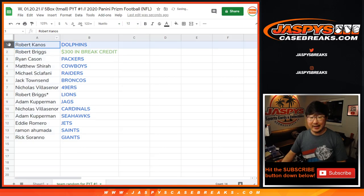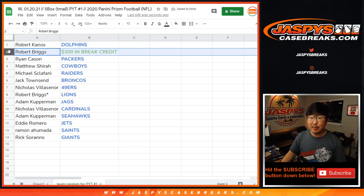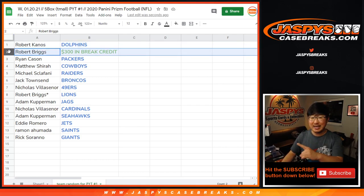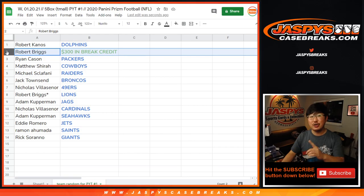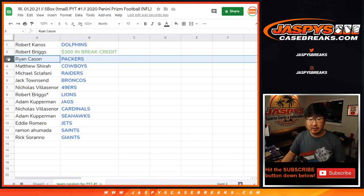So there you go. Robert Kanos with the Dolphins. Robert Briggs with the $300 of break credit. I'm going to email that to you, Robert Briggs. Check your spam folder if you don't see it in your email. I'll do it right after this video.